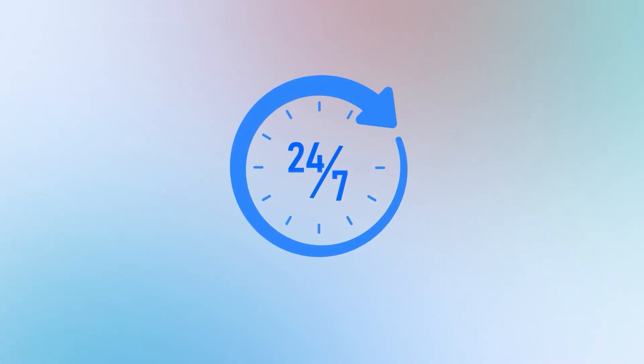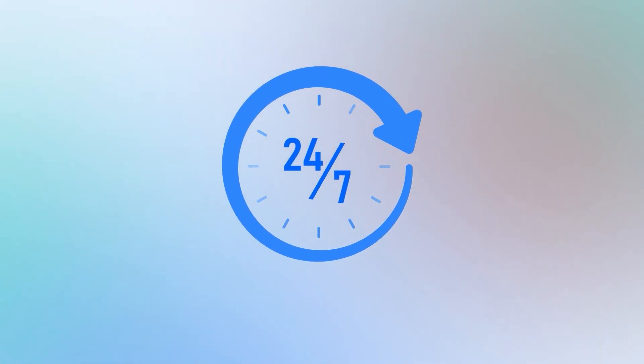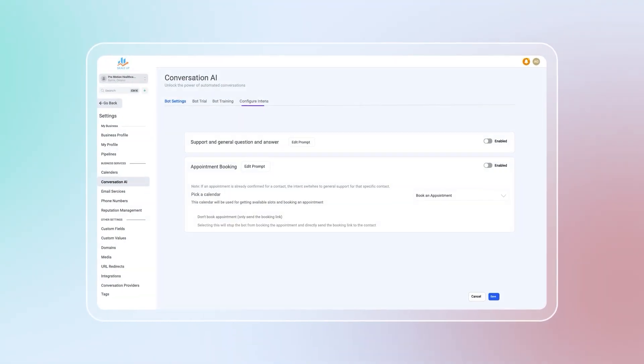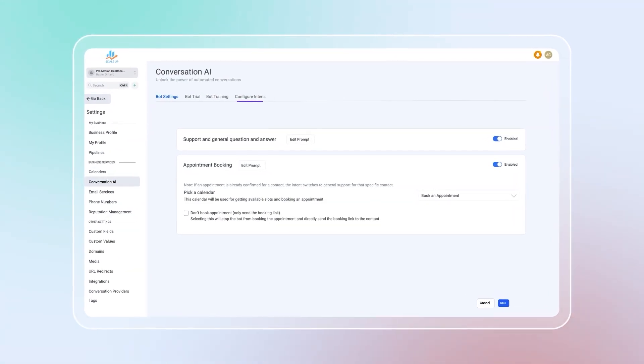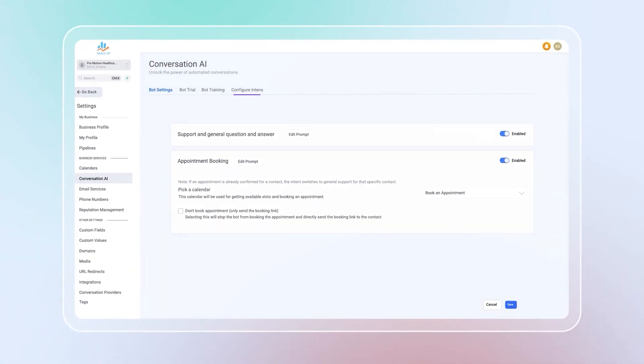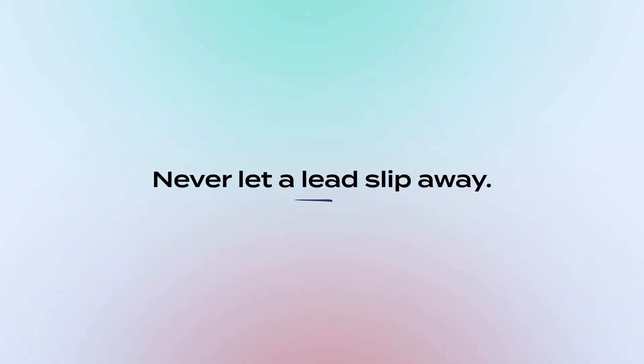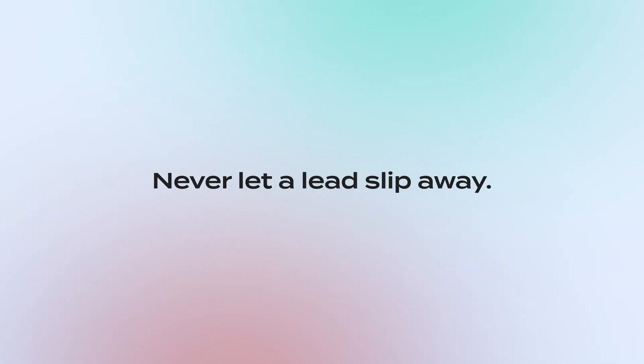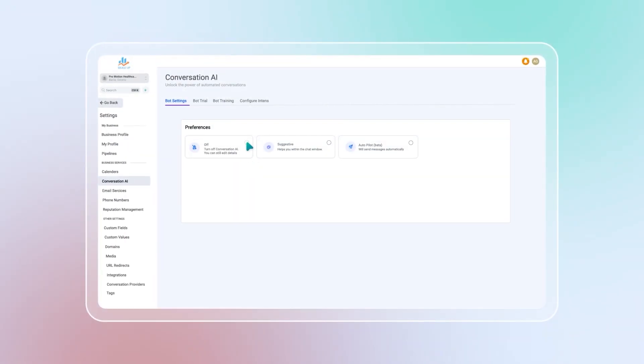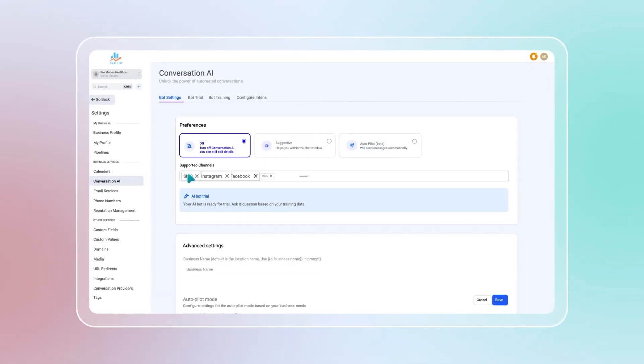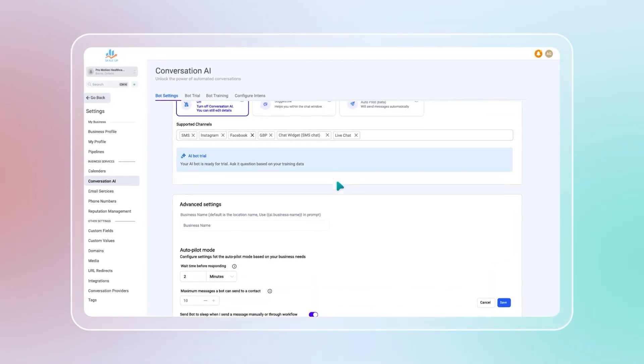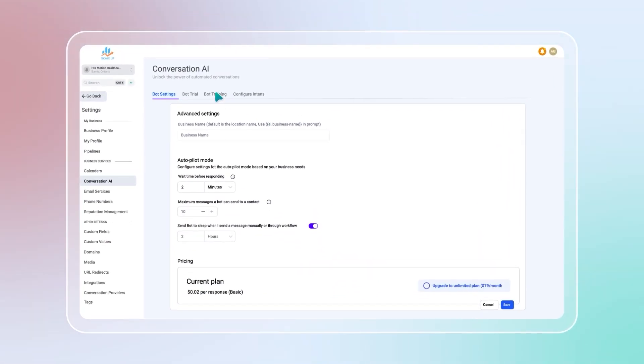It operates 24-7, handling inquiries in your style and tone. Imagine having a tireless assistant who keeps conversations going and never lets a lead slip away. That's the power of our AI sales bot feature, working round the clock to enhance customer interactions.